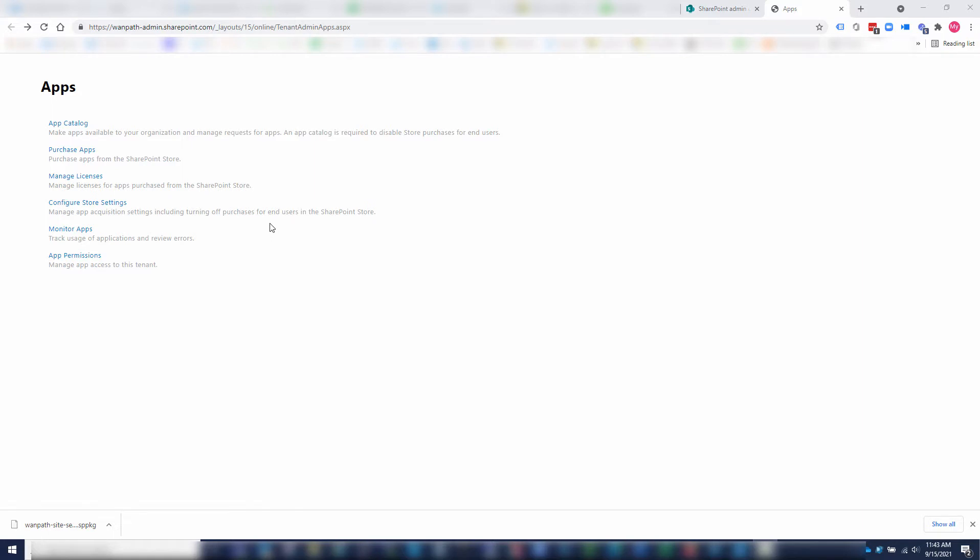The first thing you're going to want to do is get to your admin page on SharePoint after logging in. Do not use incognito mode. You may have issues loading the web part.